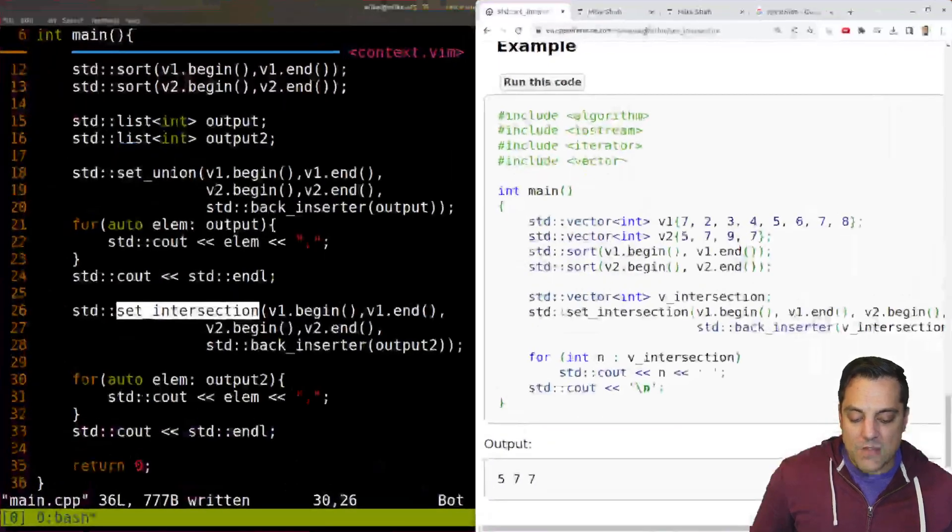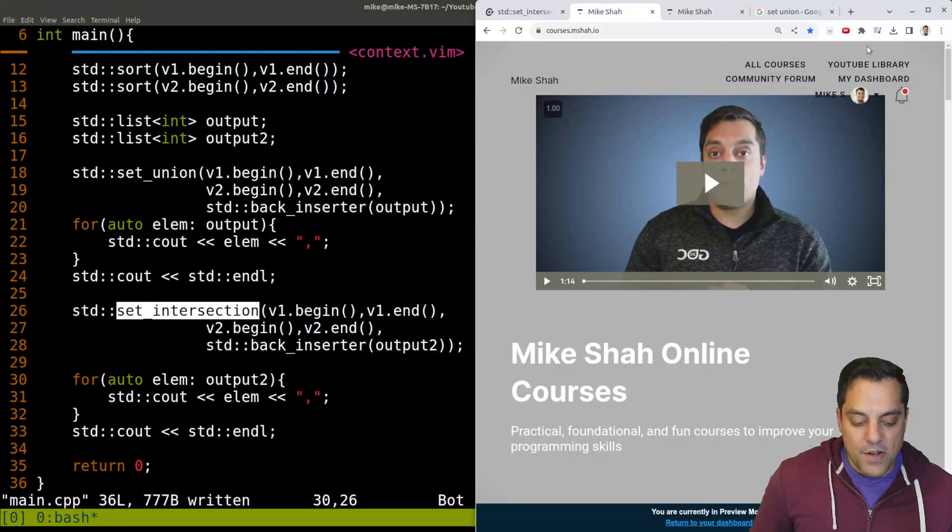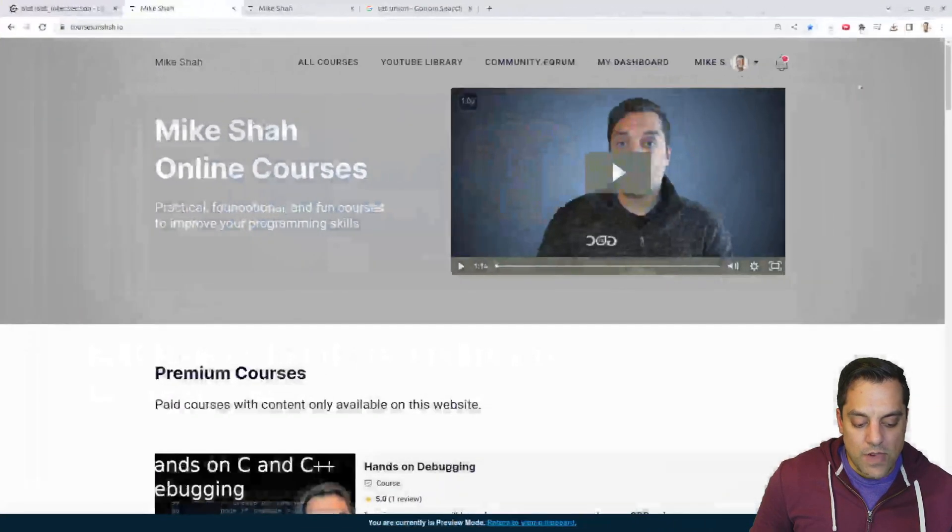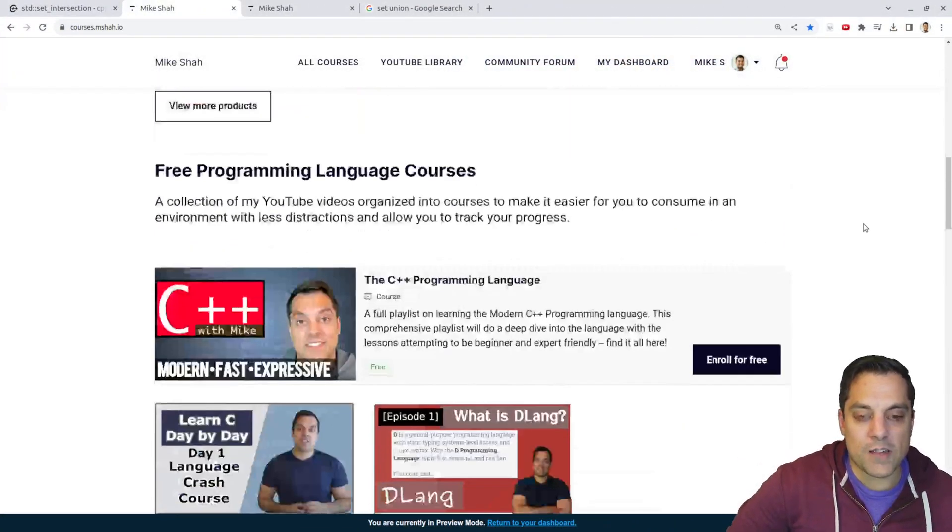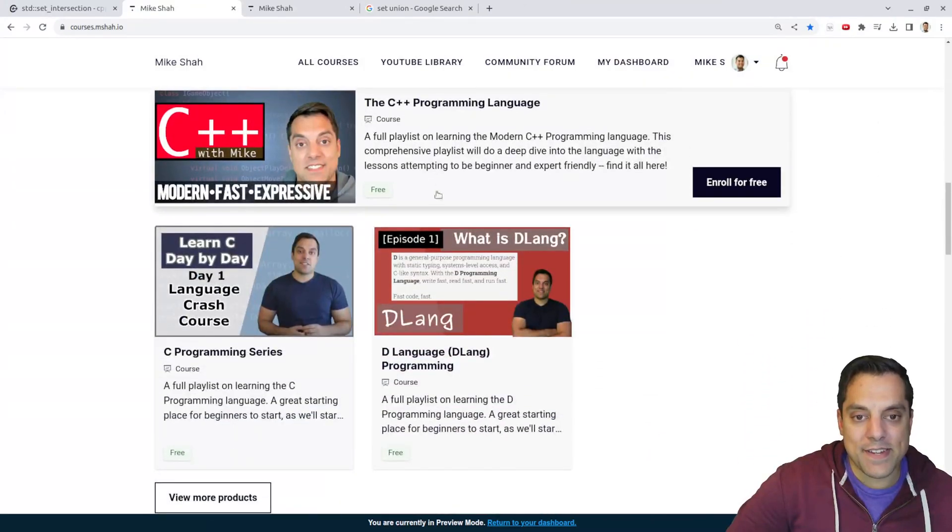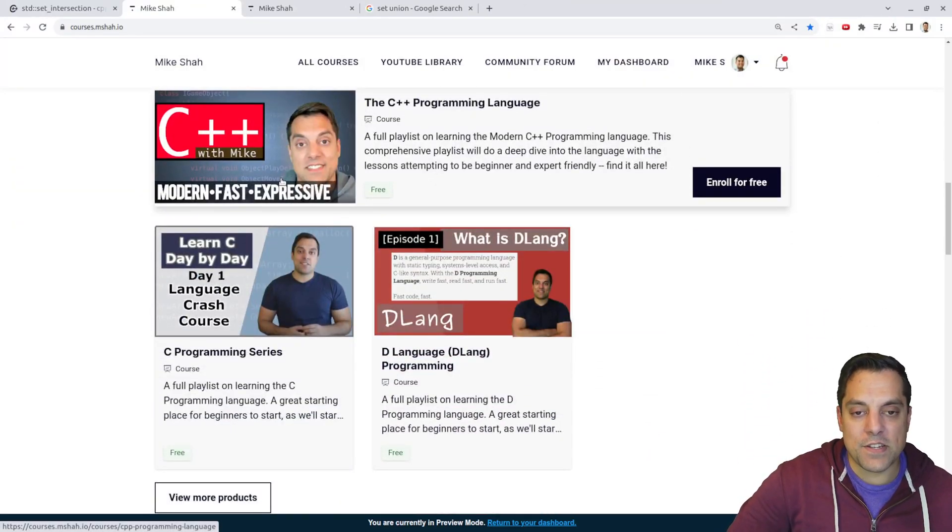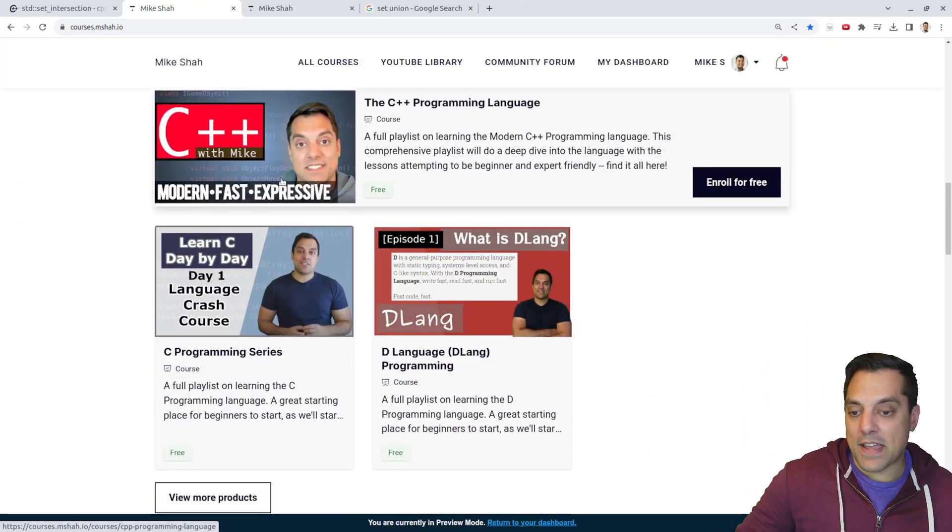All right, folks. Anyways, with that said here, I'll go ahead and leave you with my course page. If you want to go ahead and track your progress here, you can feel free to do that here or check out the other courses. And as always, thank you for your time and attention. I'll look forward to your comments below and see you in the next one.